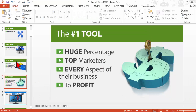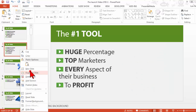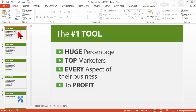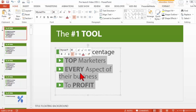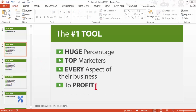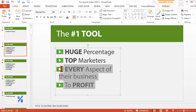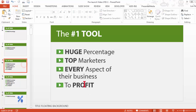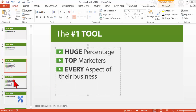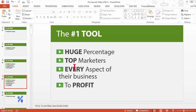So the secret sauce there is I don't try to animate on a single slide. I'm going to make four copies of this slide — I duplicate it four times. Now on the first slide, I'm going to delete the first three bullets. On the second slide, I'm going to delete the last two bullets. On the third slide, I'm going to delete the last bullet. And on the final slide, I'm going to leave everything together.